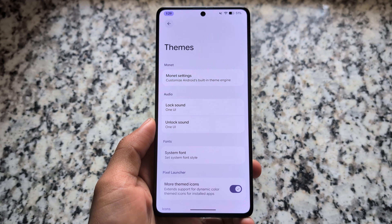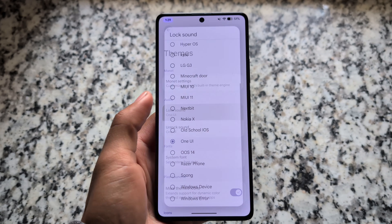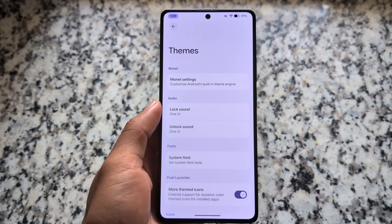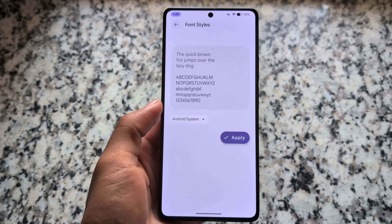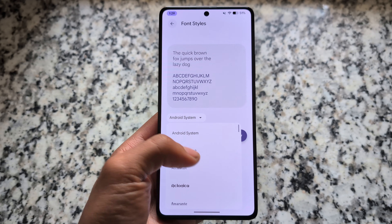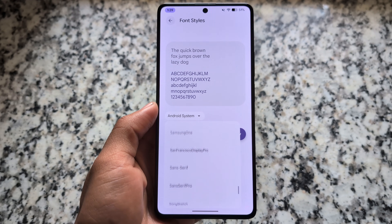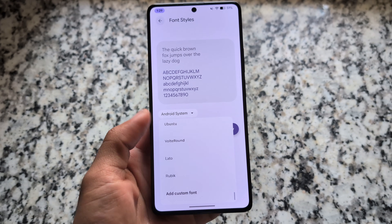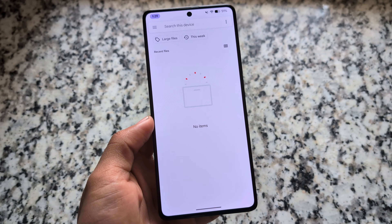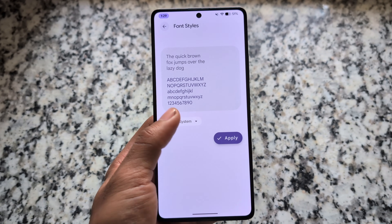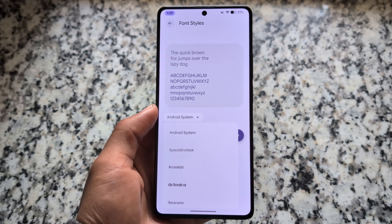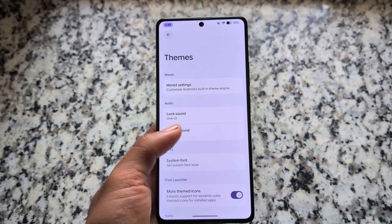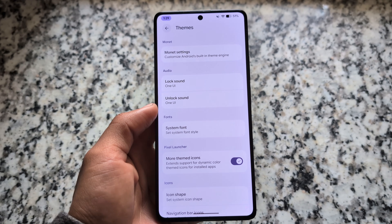Looking at some of the features and customizations: if you move on to theming options, you have the option to customize the lock sounds and unlock sounds — quite an underrated feature. Moving on to font customization, the new UI is already there, and including that, we have a custom font option available. So if you have your own fonts, you can apply them directly on the device. Simply move on to font styles, apply any one of these fonts, and you're done.